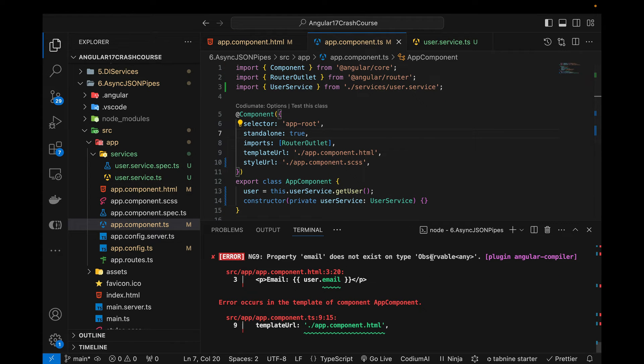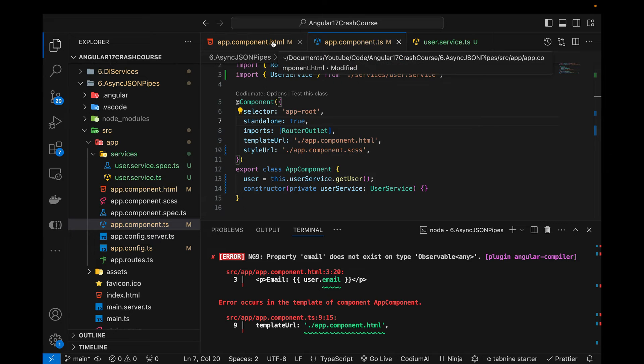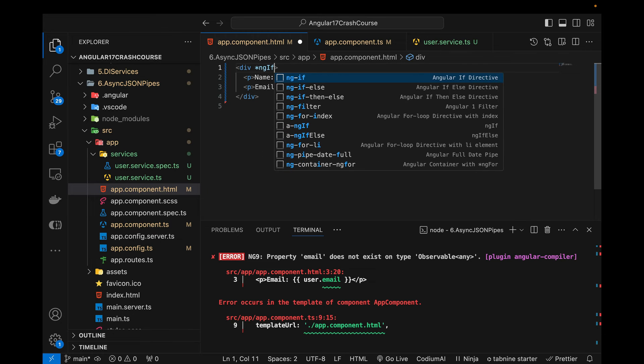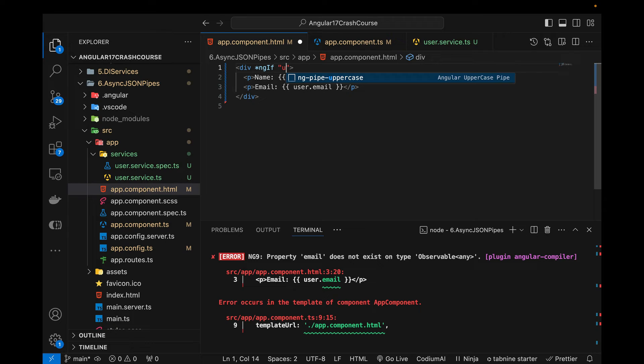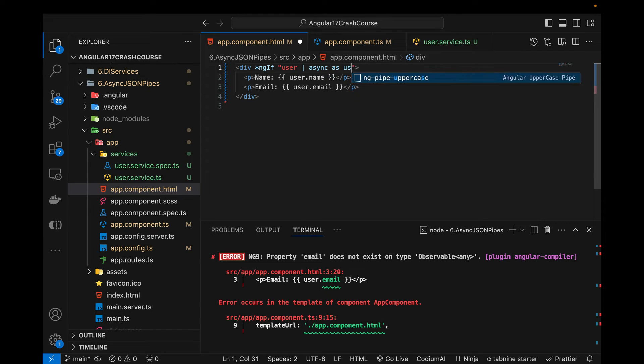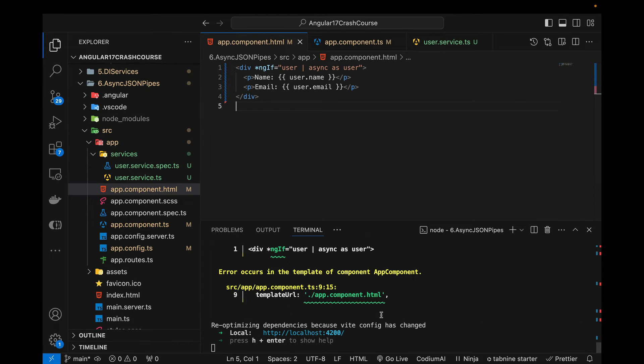So you can see that async json pipe ng serve property user does not exist on type app component. So I'm gonna go over here, let me save it now. Yeah, still the same error. Now in this particular component, what I need to do first of all is use ng if and here I'm going to check if user variable exists then I'm going to use async pipe as user. Actually I need to write an equal to sign. Now if I come over here you will see that there is no error.